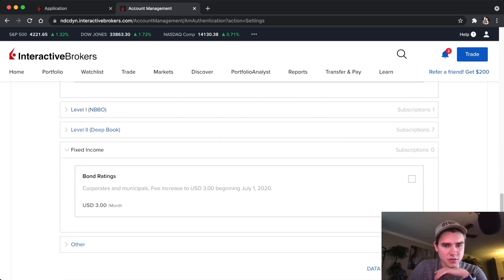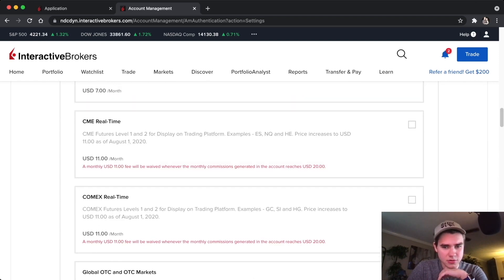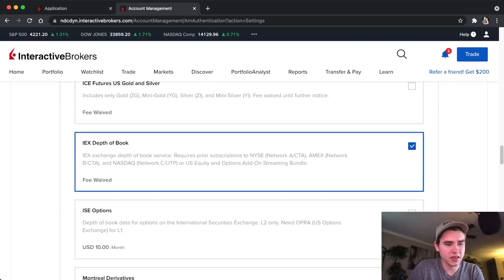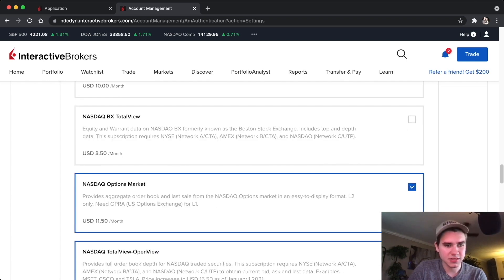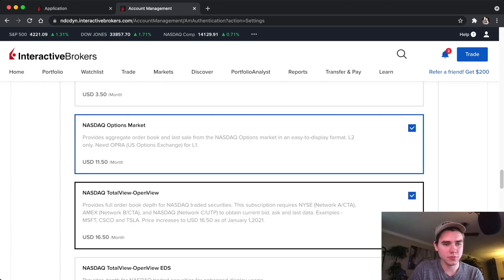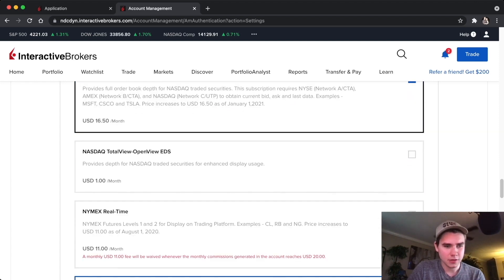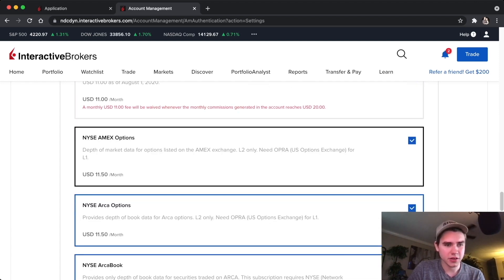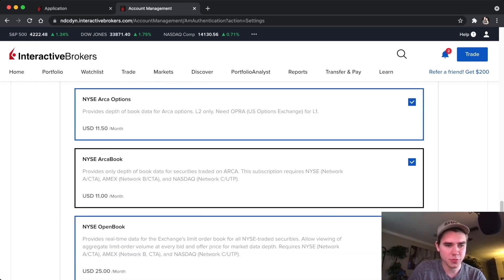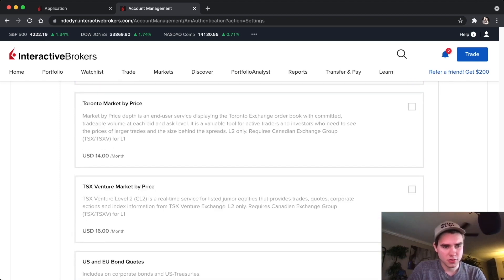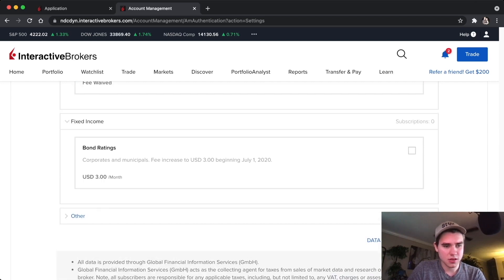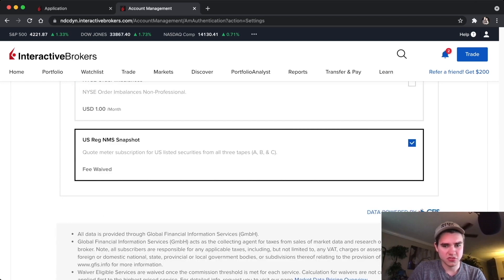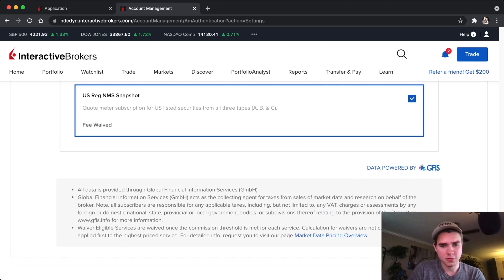Under level two, scroll down and you're going to get IEX Depth of Book, NASDAQ Option Market, NASDAQ Total View, Opra View, NYSE, Amex Options, ARCA Options, ARCA Book, Opra Book, and then that should be it there for you.